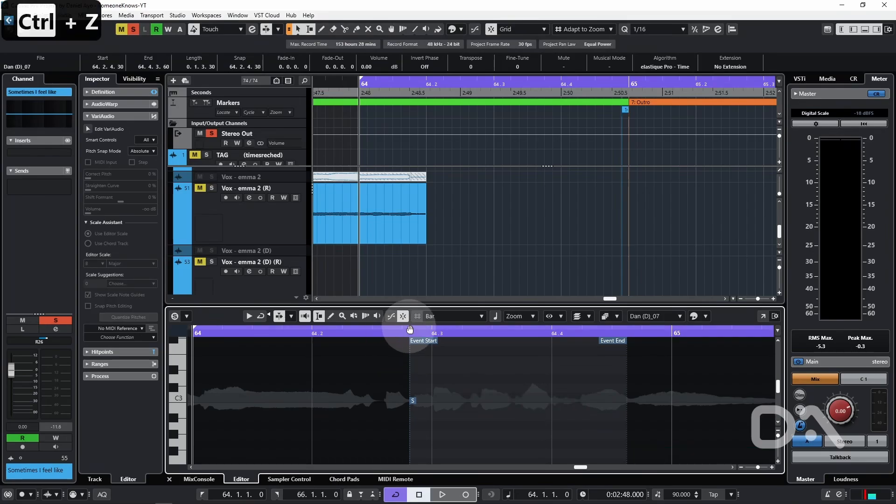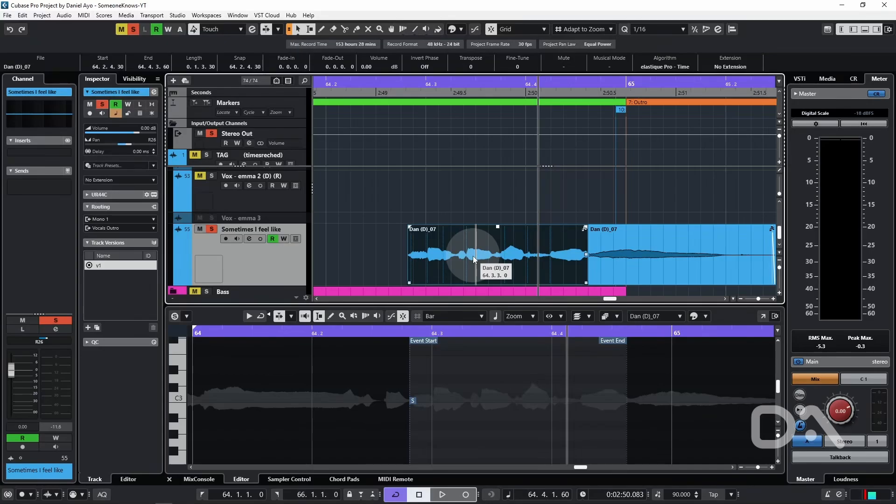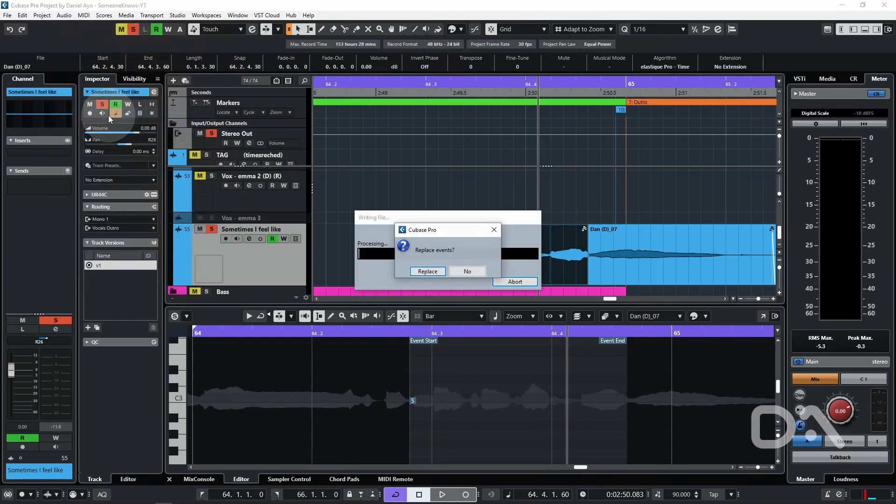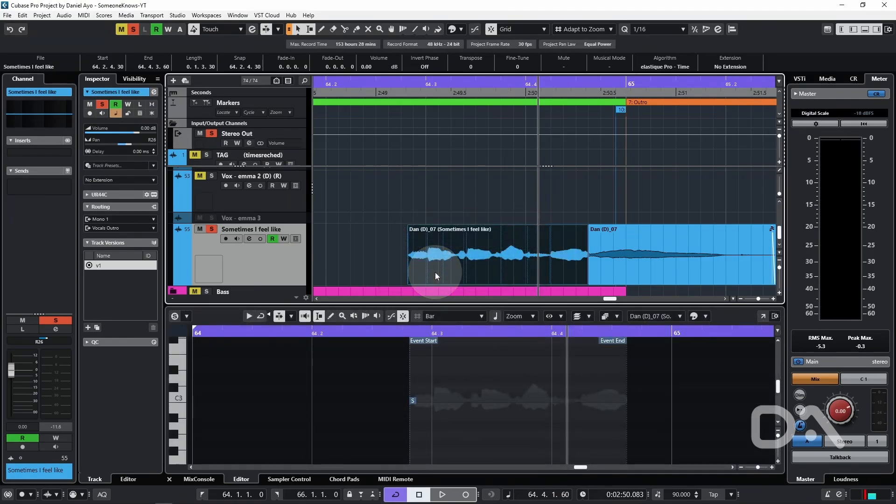Hit CTRL-Z to undo the analysis. To combat that, with the audio event still selected, go to Audio, Bounce Selection, and it will ask if we want to replace events. 100% of the time you want to choose replace in this case.